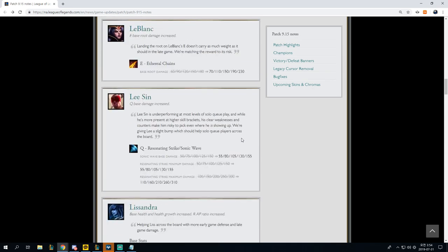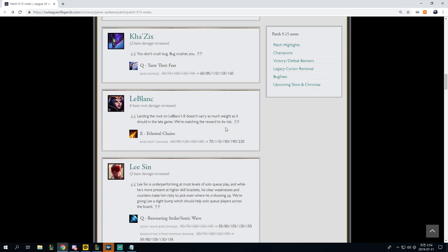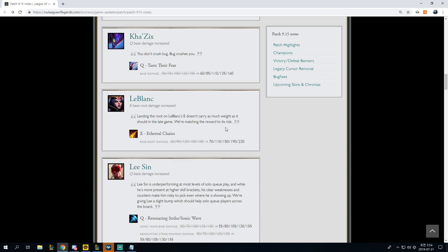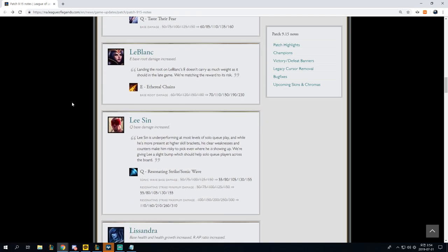So actually, on the Kha'Zix thing, the whole thing about Kha'Zix that hurt him is the reduction in jungle experience. Having this absolutely pathetic amount of base damage reinstated to his Q is not magically going to make him come back into the meta. He's a bad champion for many, many other reasons. Another thing that ended up affecting Kha'Zix was actually the Scuttle changes made it so that certain tank junglers could even contest him at certain things. The jungle XP overall ended up hurting him quite badly, and it just made it so that he wasn't able to remain as relevant.